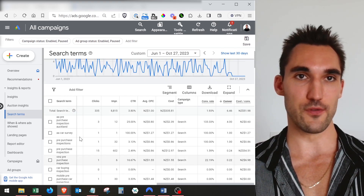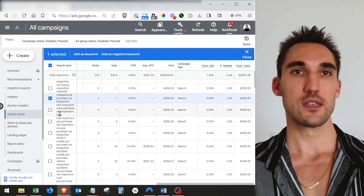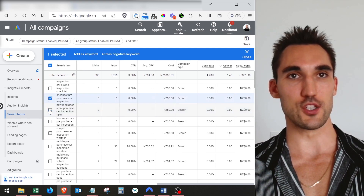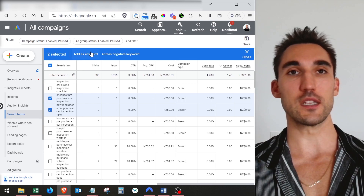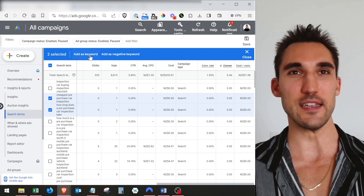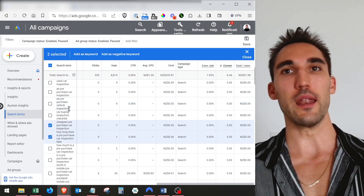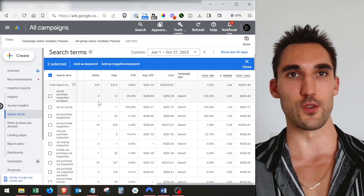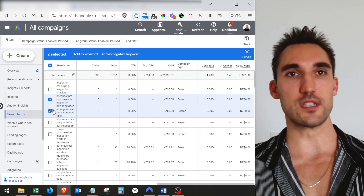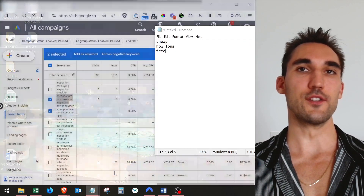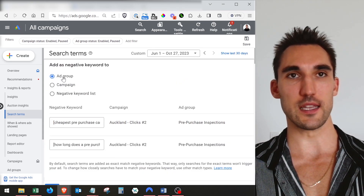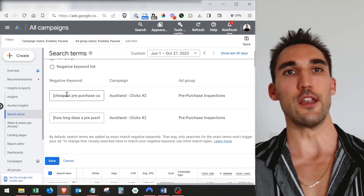Let's say you're going down this list and you find a bunch you don't want to include — like 'cheapest' and 'how long'. What you would do to add these as negatives is tick them off in the checklist and click 'Add as negative keyword'. You could also add them as a keyword, but in my experience if they're already showing up, your keywords are already bringing these in anyway, so there's not really any need. To add as a negative keyword, you can either tick those or copy and paste them into a notepad and then paste that into the negative list.